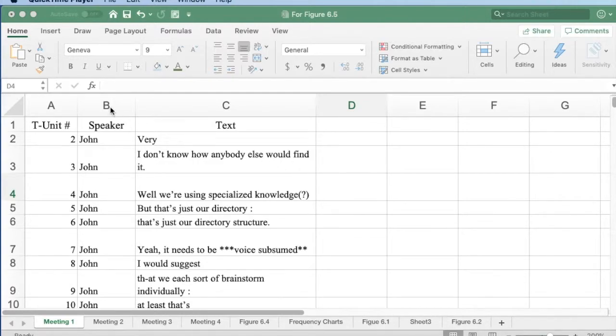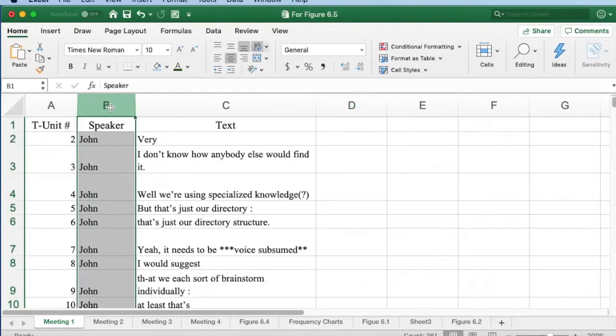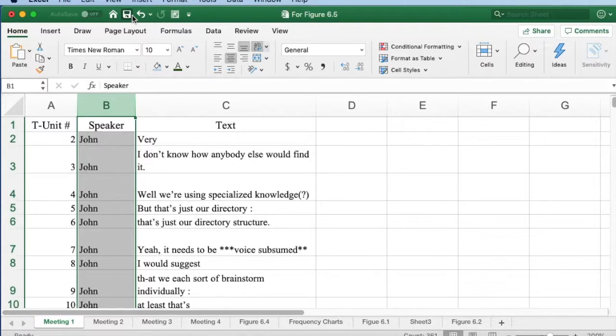I begin in my data worksheet by selecting the column for the dimension I want to analyze for frequency. In this case, I want to analyze the frequency with which each speaker talks.